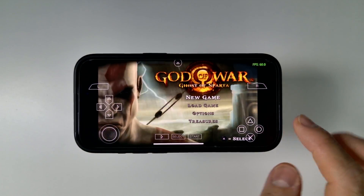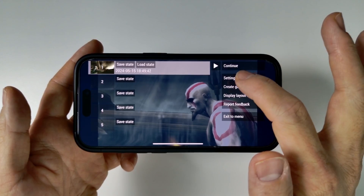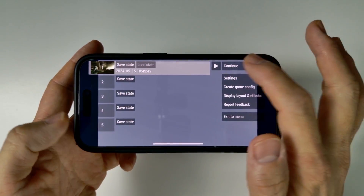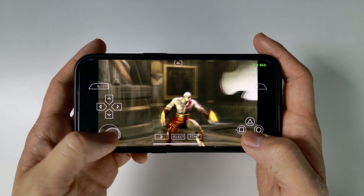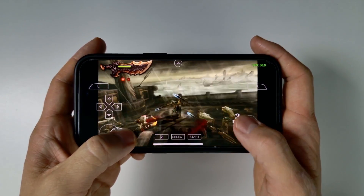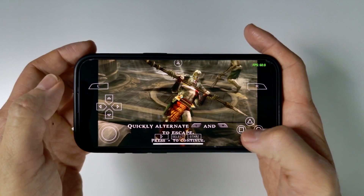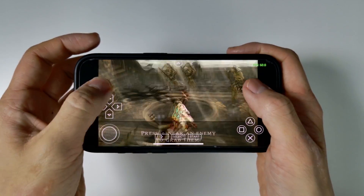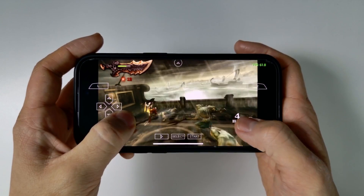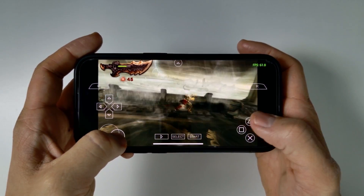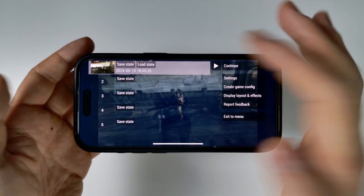God of War: Ghost of Sparta is up and running. We can use the virtual keys to play the game. This is running at 60 frames per second on my iPhone 15 Pro, so we can probably tweak the settings even higher — four times rendering — and it's probably going to work fine. Still 60 frames per second, being upscaled four times, as high quality as it can be. We can play with the virtual controls. You can also press the menu button to save state, which lets you save pretty much anywhere in the game.